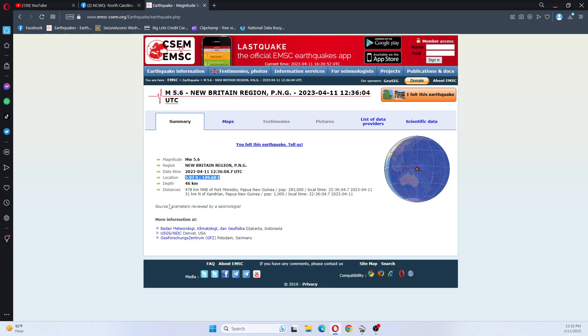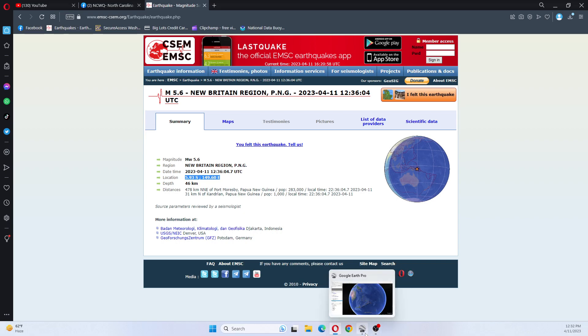This earthquake was 31 kilometers north of Kandrian, Papua New Guinea. Population there is 1,000.